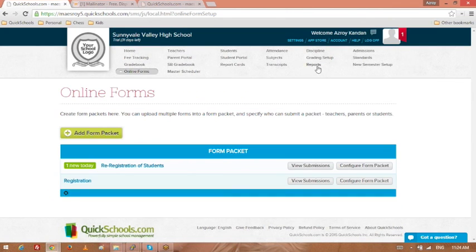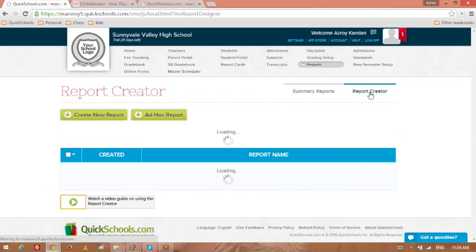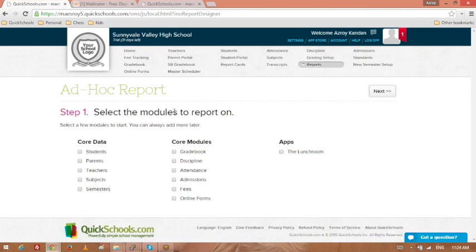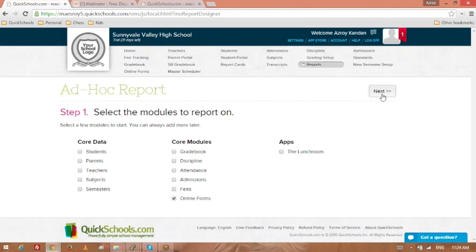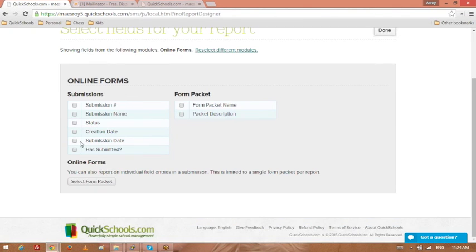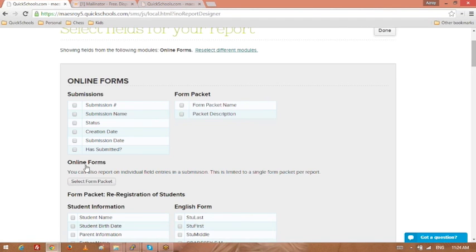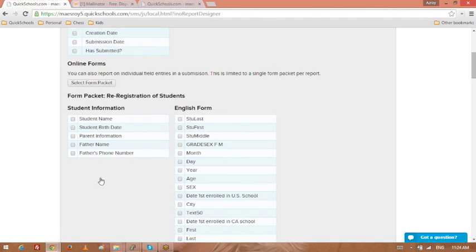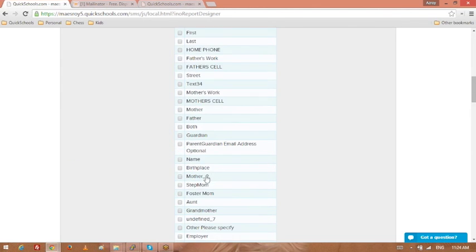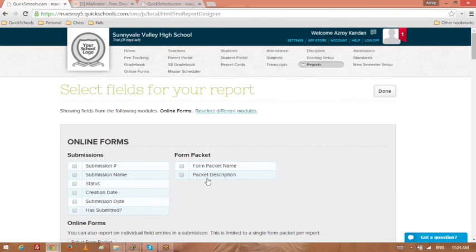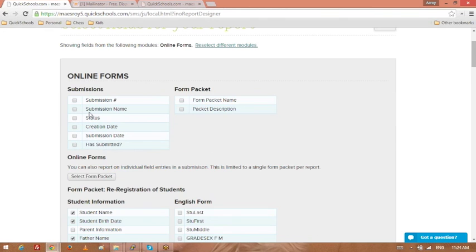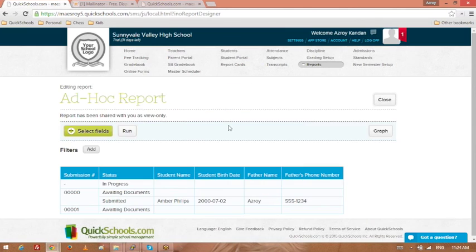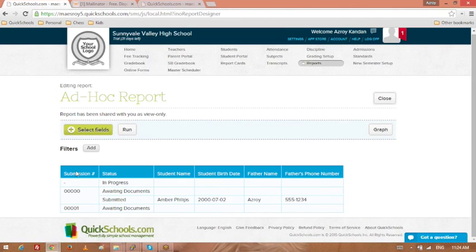We do offer reporting. If you have the report creator available, you can select online forms right here. And then select, you do have to select the form packet. This is required. So once you select the form packet, then you are able to access the specific fields from inside the form packet. So maybe I just want the student name, father's name, I don't need anything from here. So optional anyway. We'll add the submission number and status. Done. And this is my form. Make sure that your form has all the time.